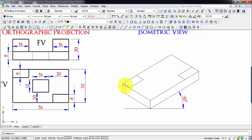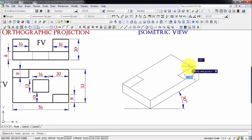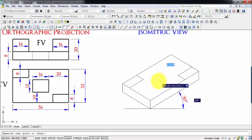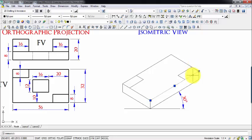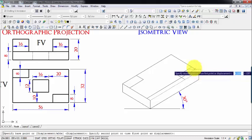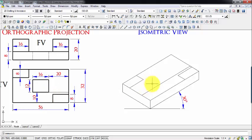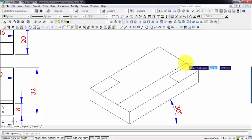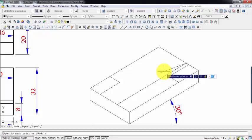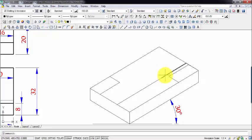Now let's work on locating the central cutout profile. I'll draw a construction line at a distance of 10 millimeters. Then somewhere along this line, at a distance of 20 millimeters, we are going to have this point. That's the point which was needed, and I'm going to remove the construction line.